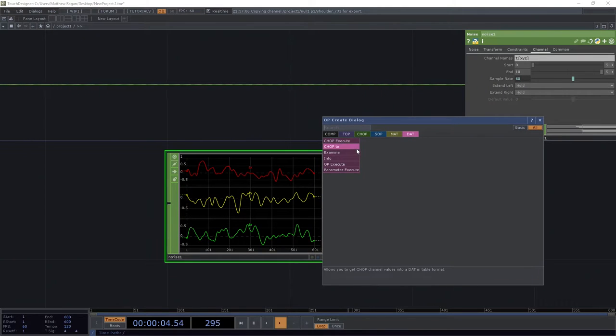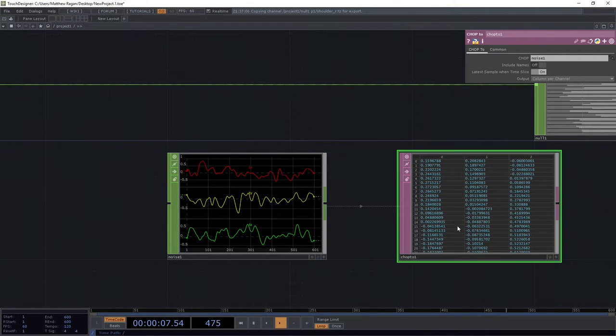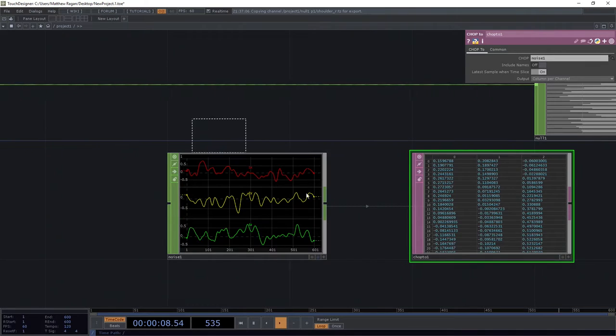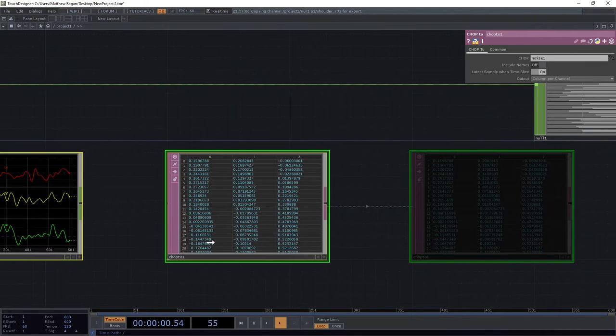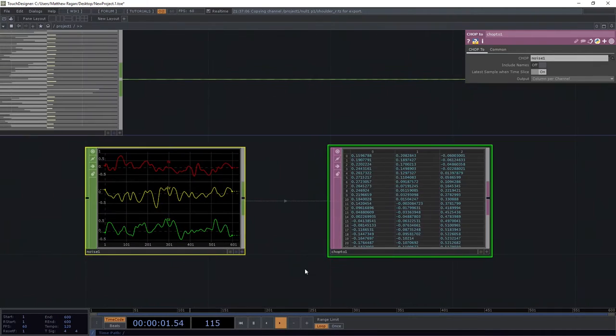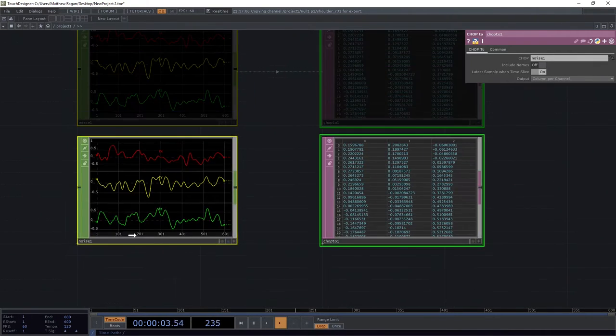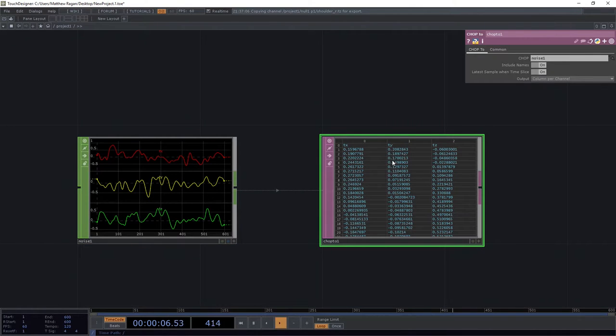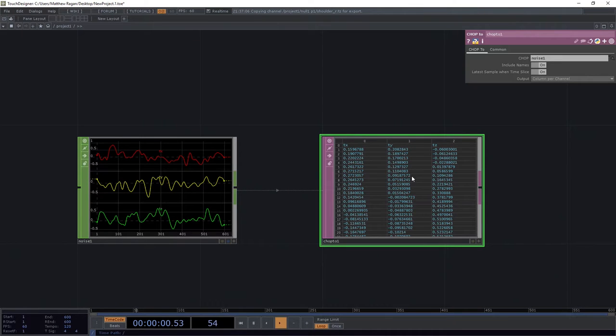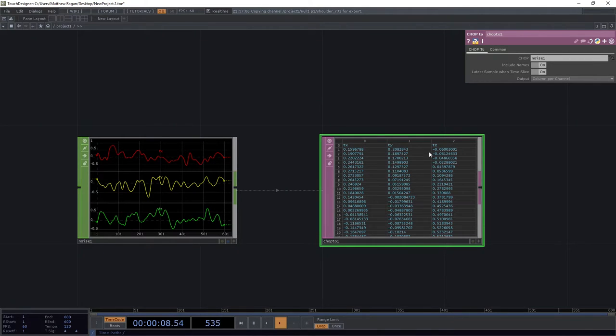We can turn this into a DAT if we want to remember what that looked like as a table. That was one of the ways we talked about how this information might be formatted. We can include the names here so it makes more sense. Here we can see that each column we can think of as a channel. Each row we can think of as a sample.